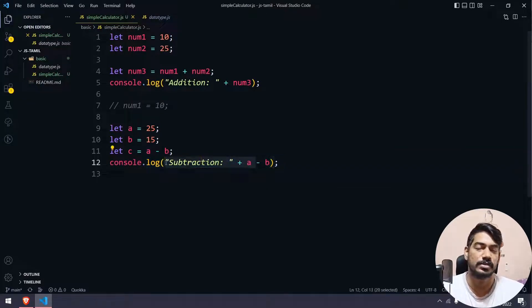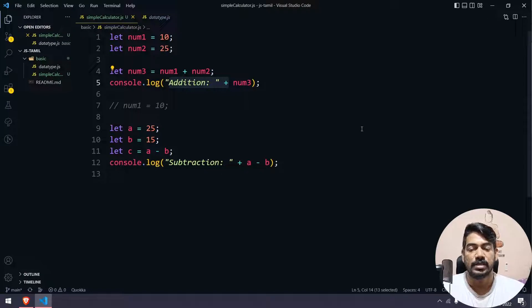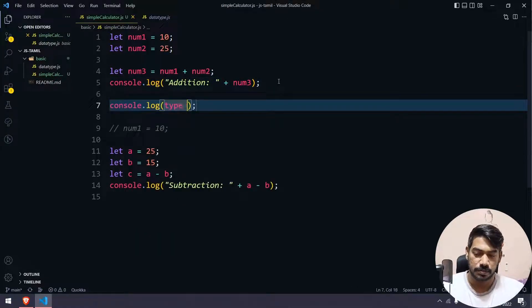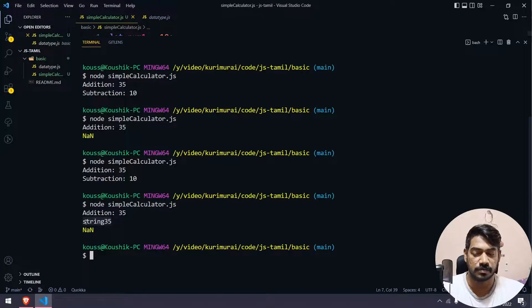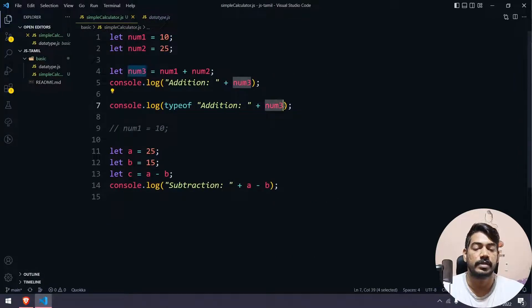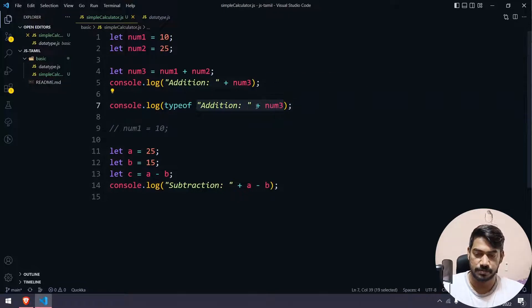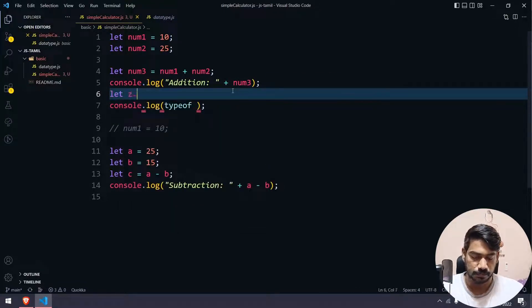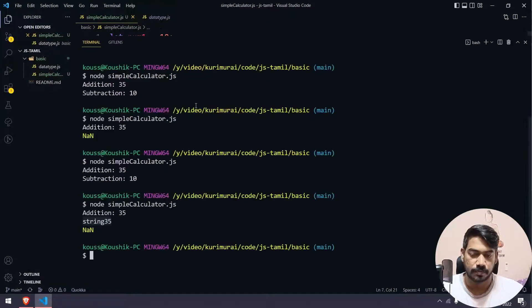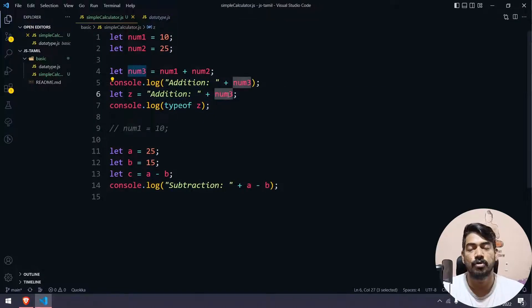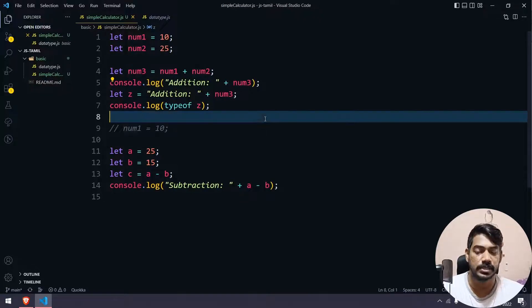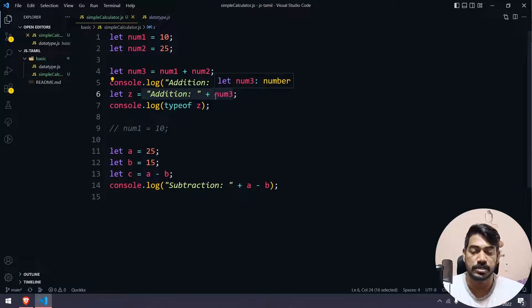When you have a string plus a number, the result is concatenation — they get joined as strings. For example, one string plus one number plus one boolean: the result is a joined string. We can verify this using typeof in console.log to check the data type, which confirms the value is of type string.